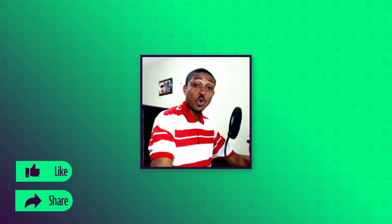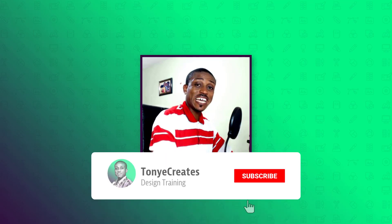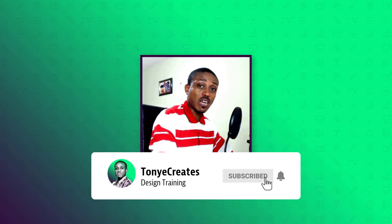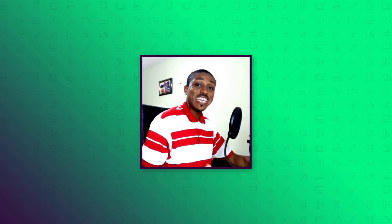That brings us to the end of today's tutorial. I hope you learned something new. Don't forget to share, like, and subscribe. Do take care and catch you in the next one.